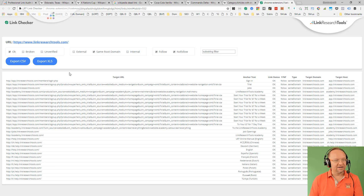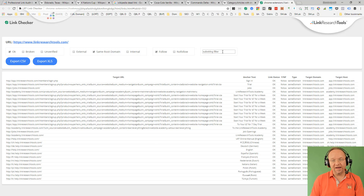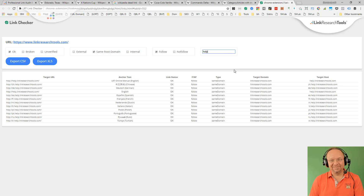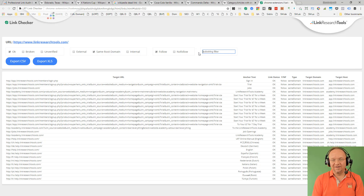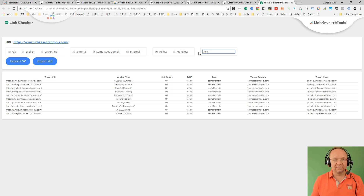It's only a few compared to the hundred or so links we saw before. You can further restrict by follow or nofollow, and you can use a wildcard search — super handy for finding links to PDFs, broken links to PDFs, or broken nofollow links to PDFs.